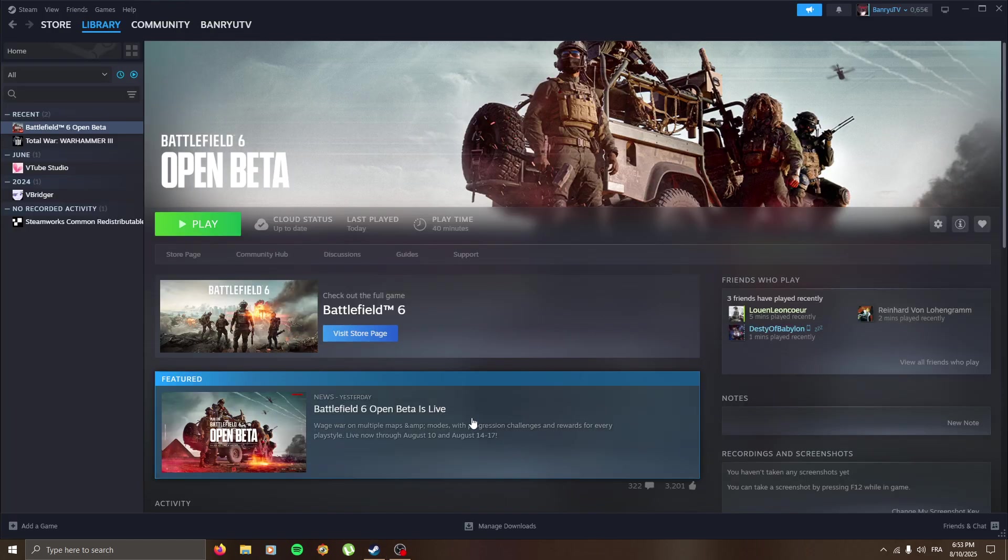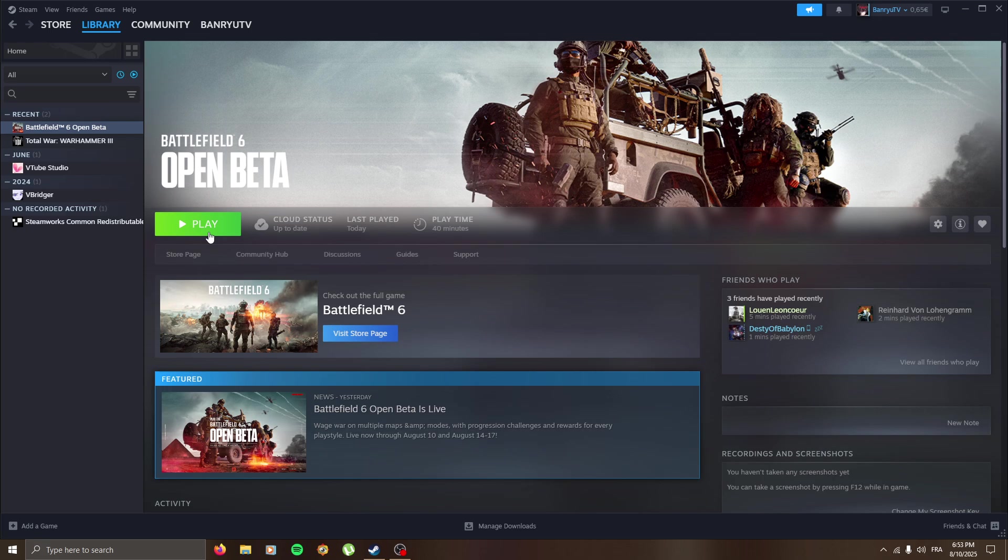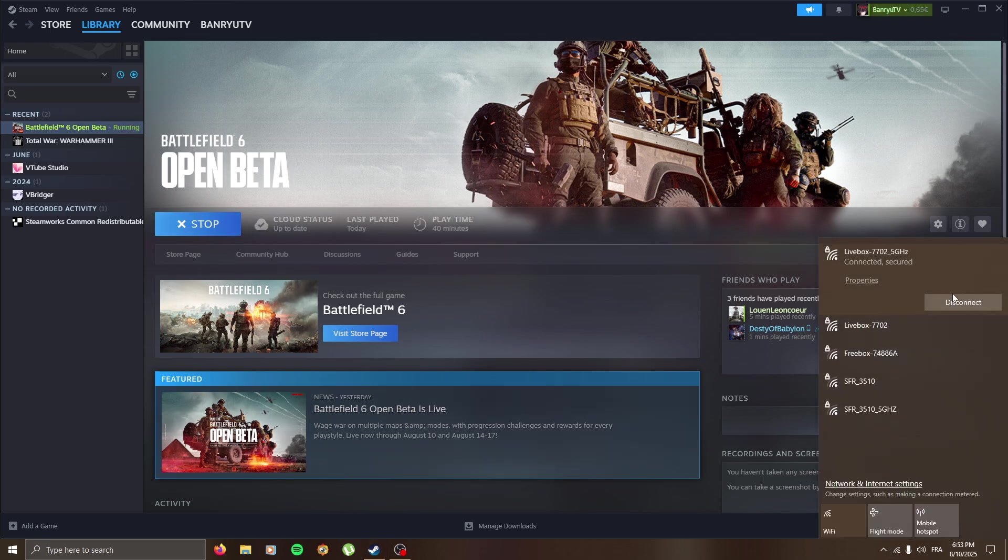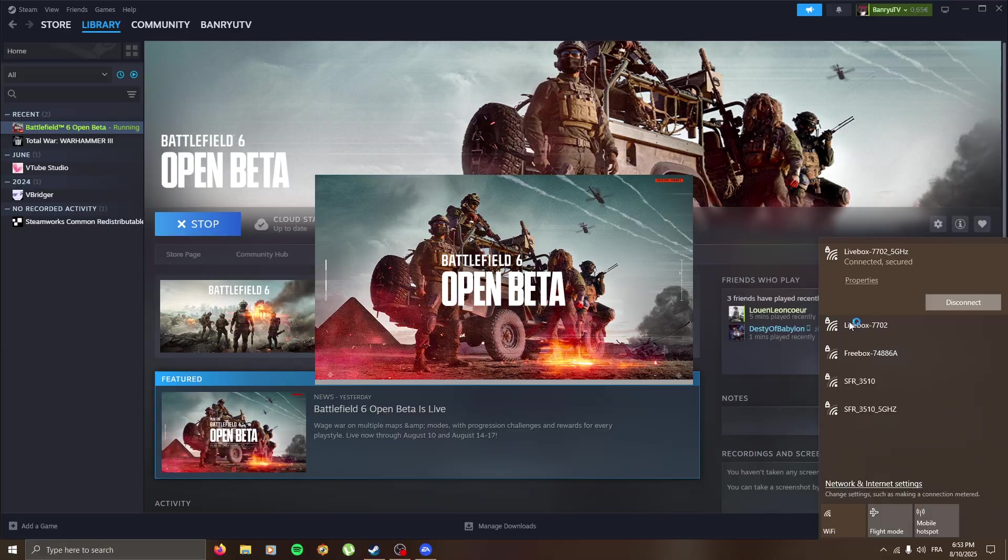Hi guys, in this tutorial I will show you how to play Battlefield 6 without Secure Boot on. Basically it's quite simple, you launch the game, then you turn off your Wi-Fi.